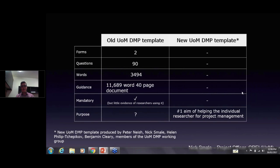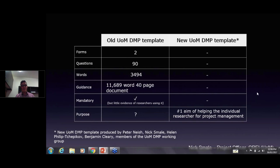Nick makes a striking offer: he'll give $50 to anyone who can show non-anecdotal and systematic evidence that DMPs have any benefits for anybody. He hasn't been able to find such evidence, and neither has Catherine. So if anyone has that evidence, please come forward — though it's a one-day-only offer, so don't go and start doing statistics right now, because that doesn't count.